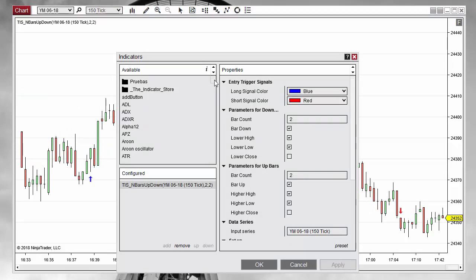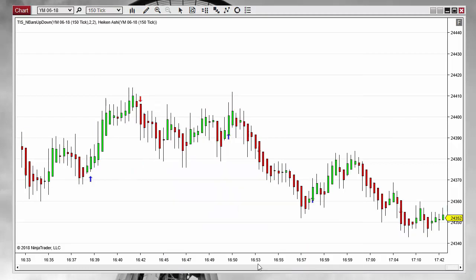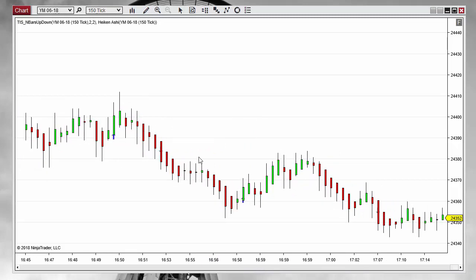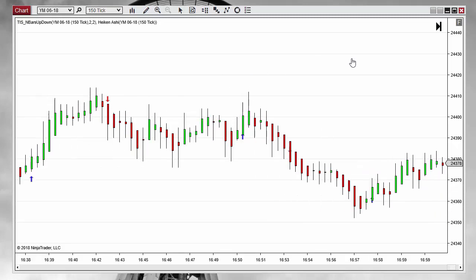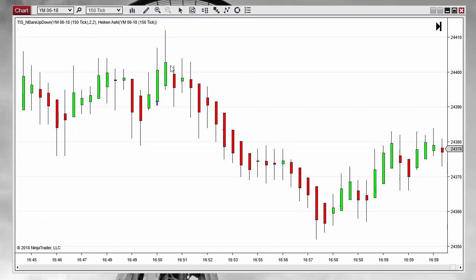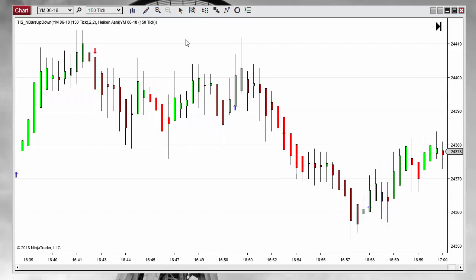If we add the Heiken Ashi indicator, now we can see that the color — which is a fake color — because Heiken Ashi fakes the color. The color is defined by the open and the close, and the open and the close are fake on this bar type. And anyway what we get is a very good smoothing on the color of the bars.